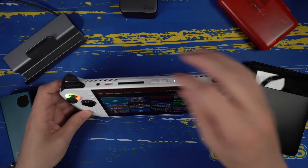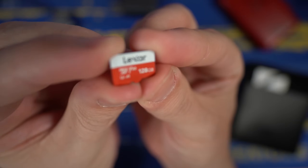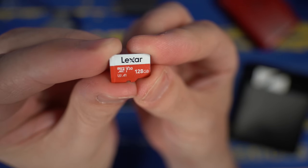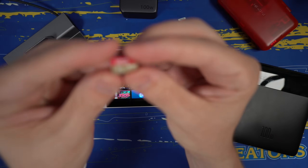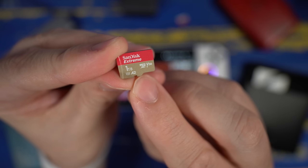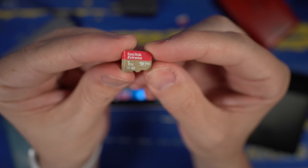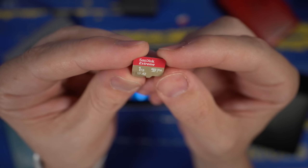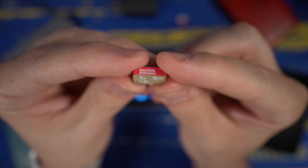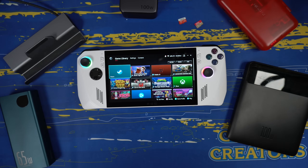In addition to all these accessories, you'll also want an SD card. Currently I have a tiny 128-gigabyte card from Lexar — I would not recommend this card, it's just something I had laying around. Instead, I'd recommend the one currently in my Steam Deck: a one-terabyte card from SanDisk. Make sure it says A2 so you get faster read and write speeds. That's going to be really important for some games that need more than a cheap card can offer.